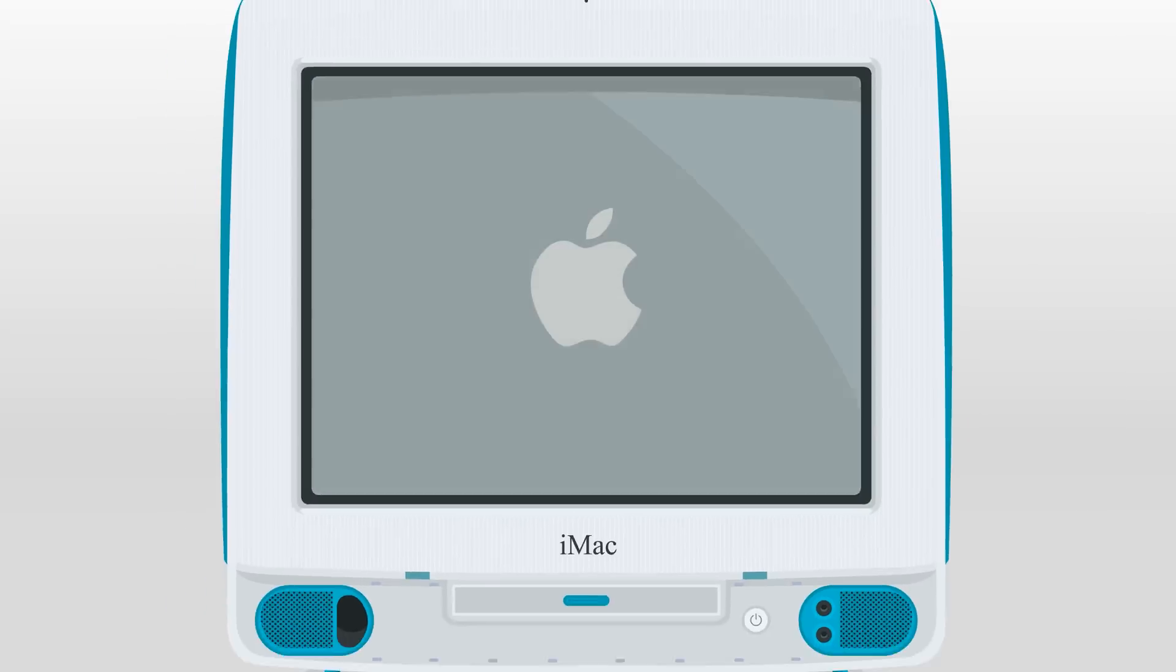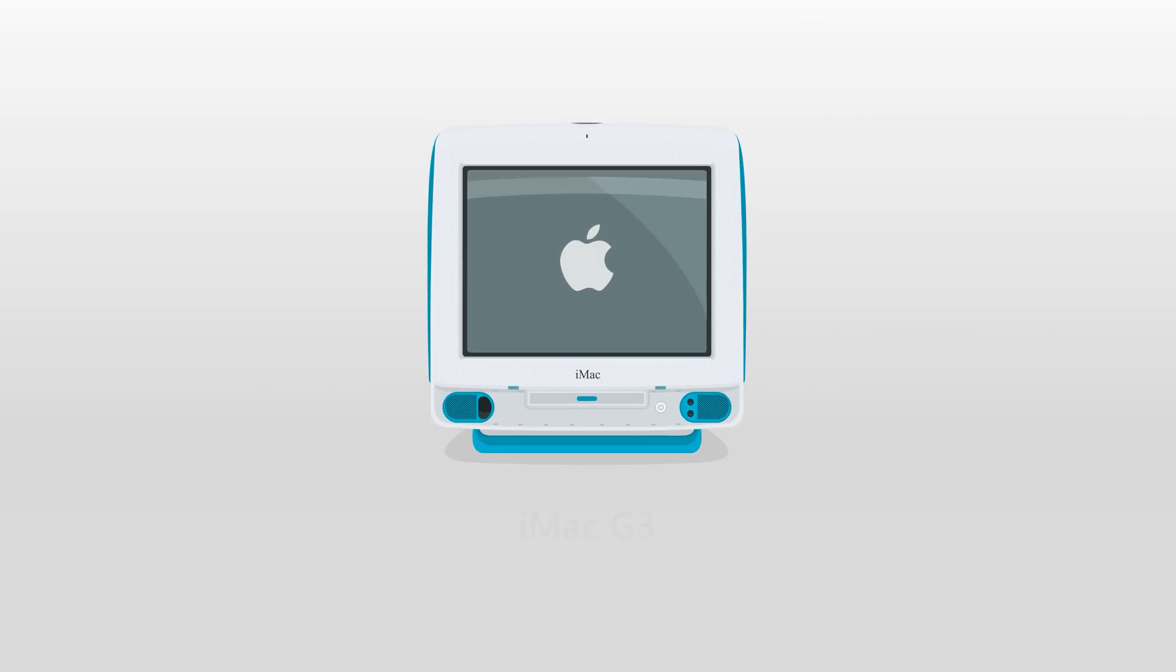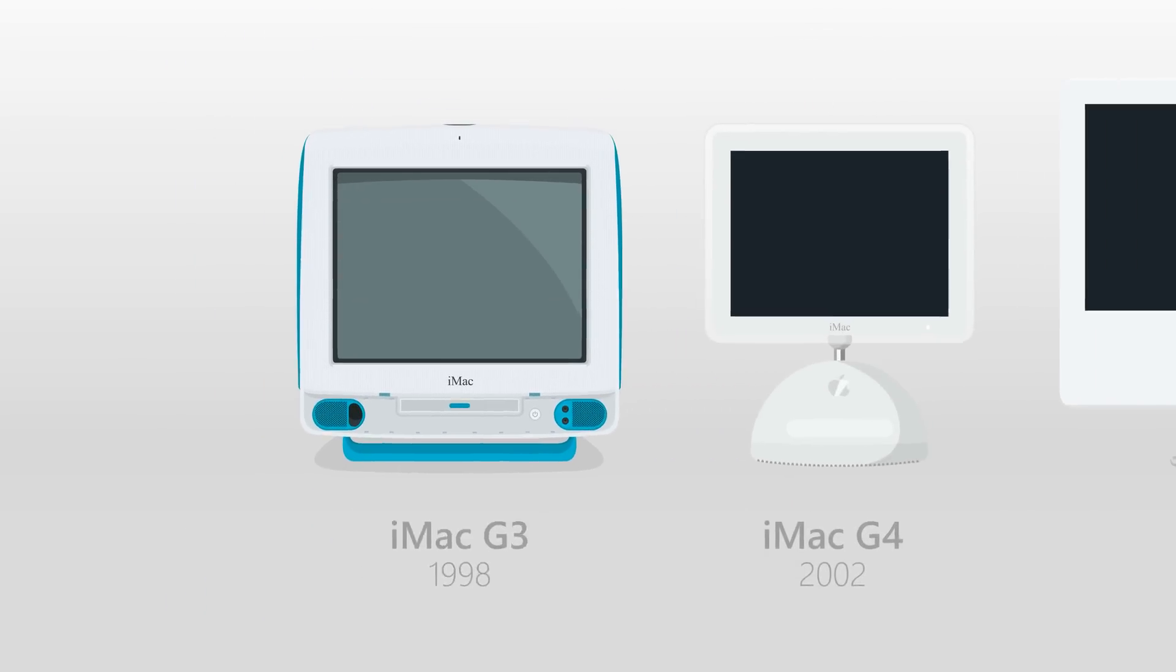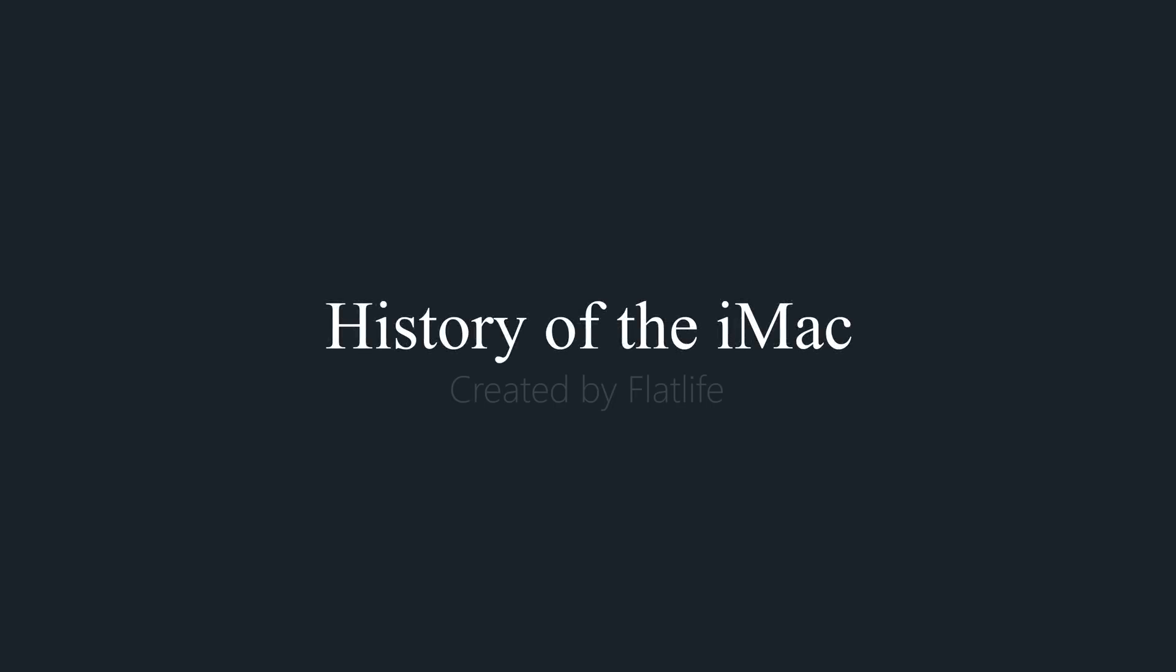In 1998, Apple kicked off its hugely successful iProduct range with the release of the iMac computer. In this video, we'll be taking a look at some of the key changes made to the various iMac models released so far.